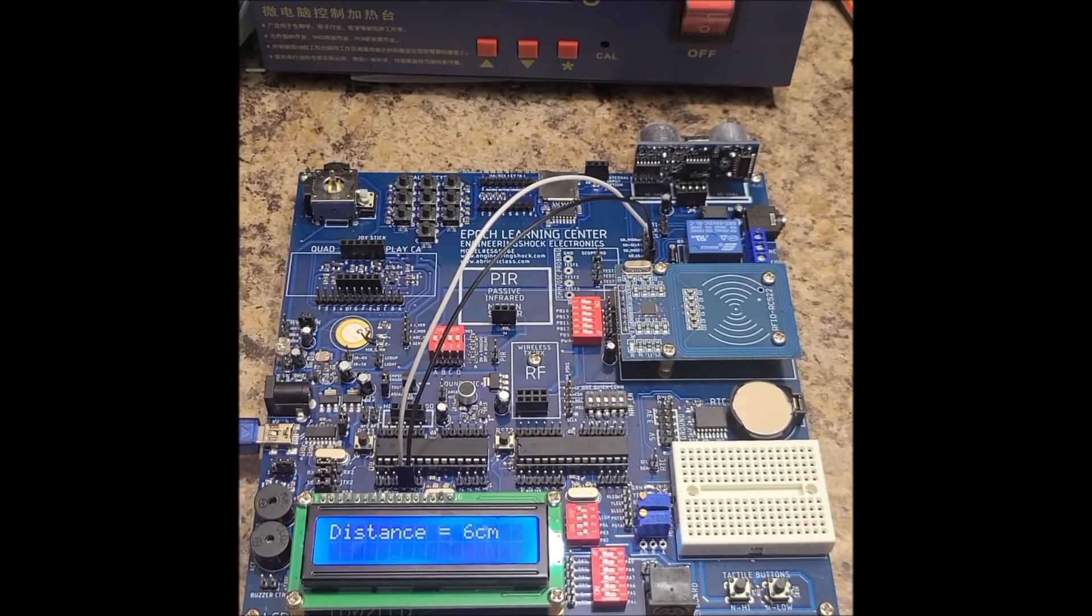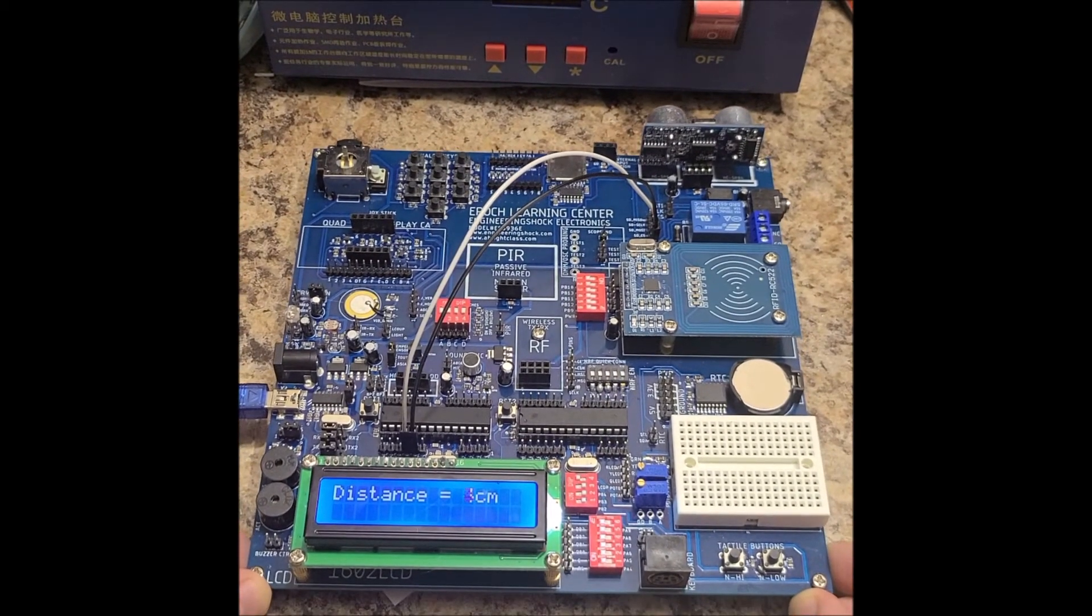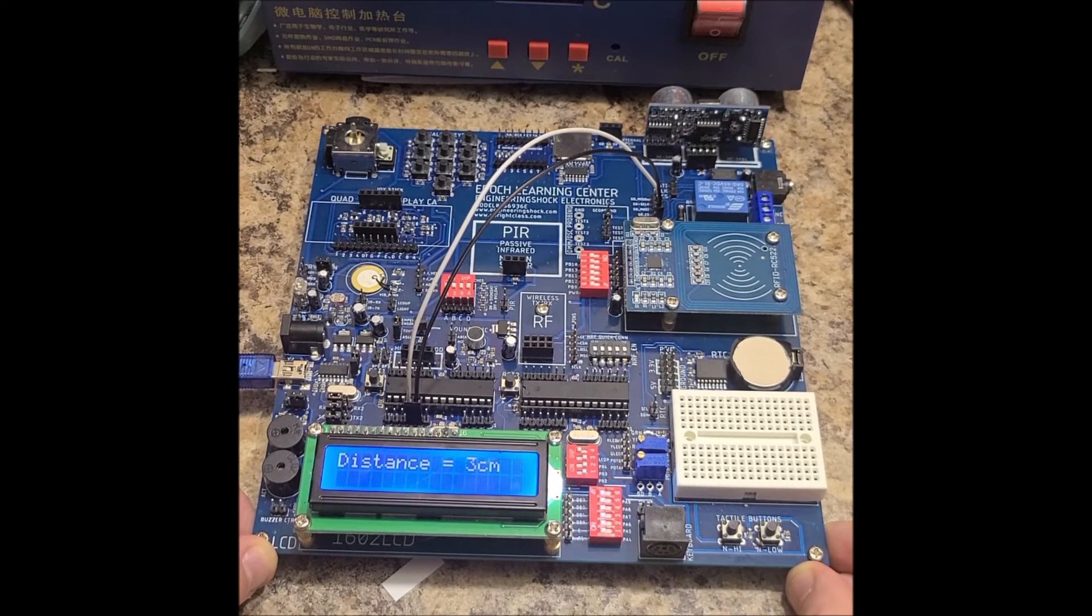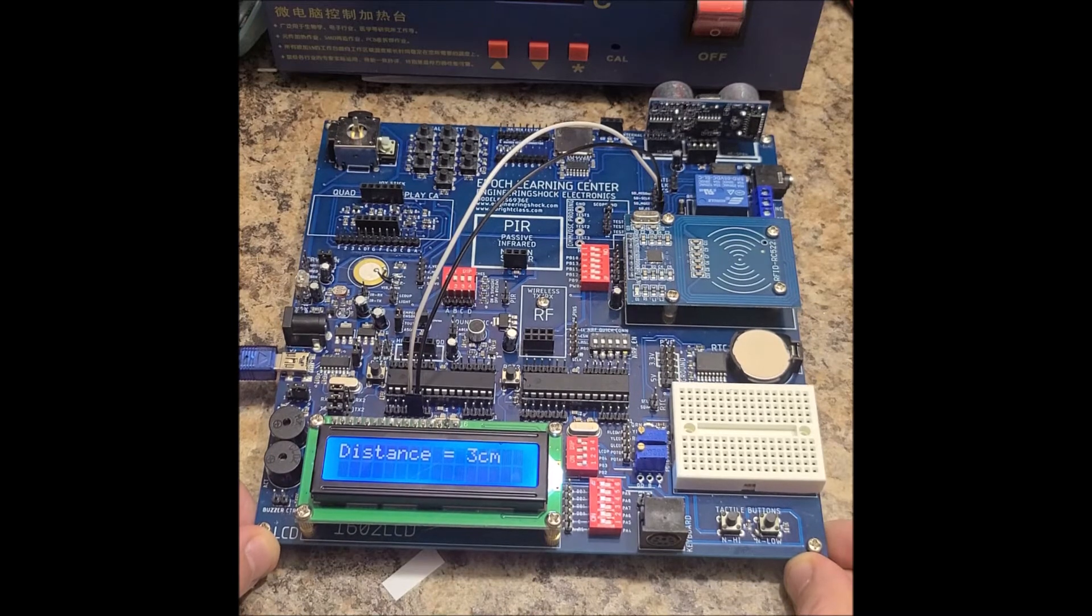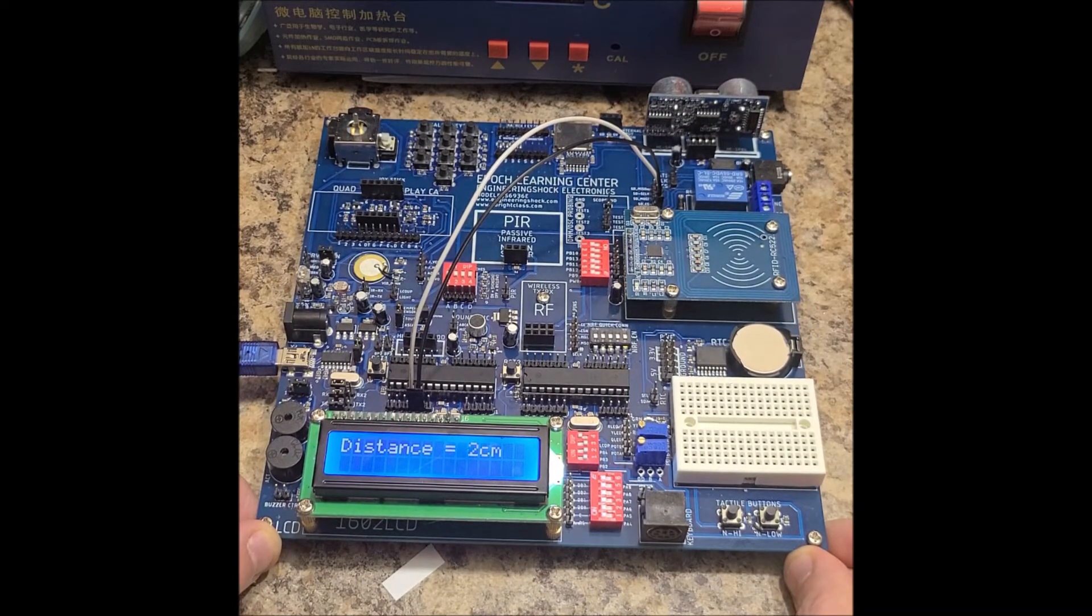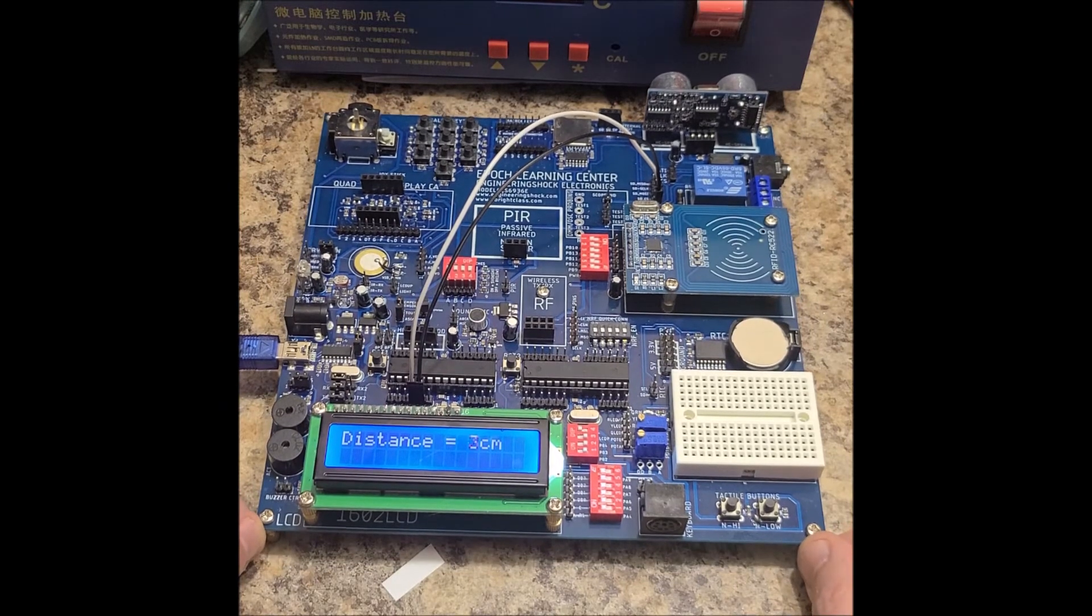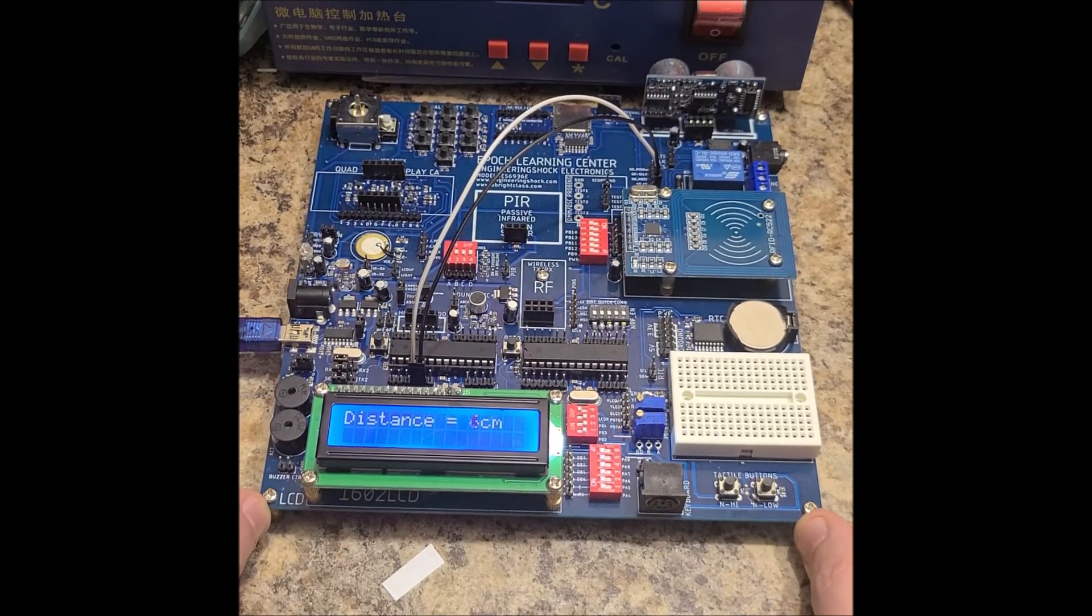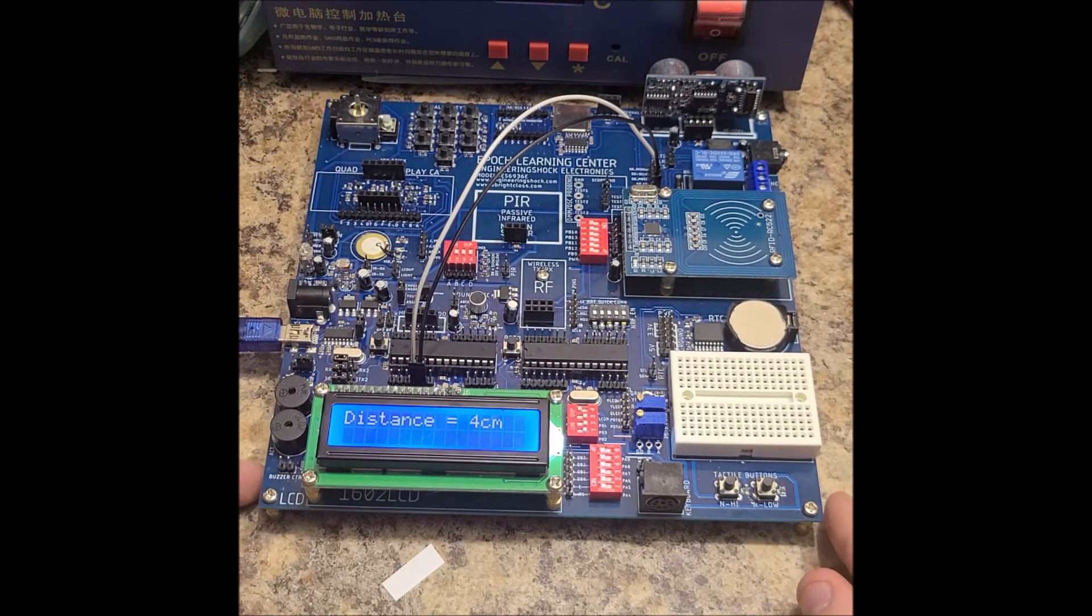Once it gets really close, it becomes unstable from my experience. 3 centimeters. Now it's having a little bit of trouble differentiating, but we're down to 2 centimeters. I'll keep pushing it forward. Now it's basically touching and it's not making a whole lot of sense.